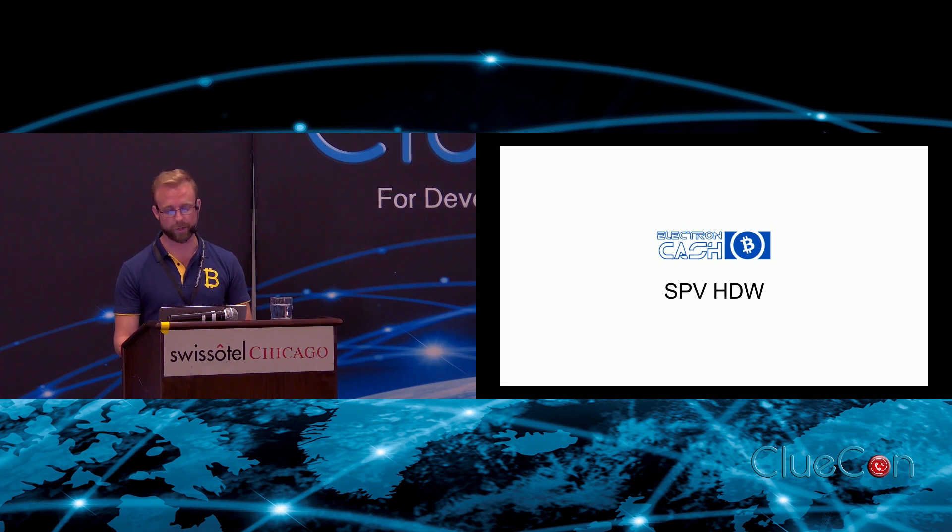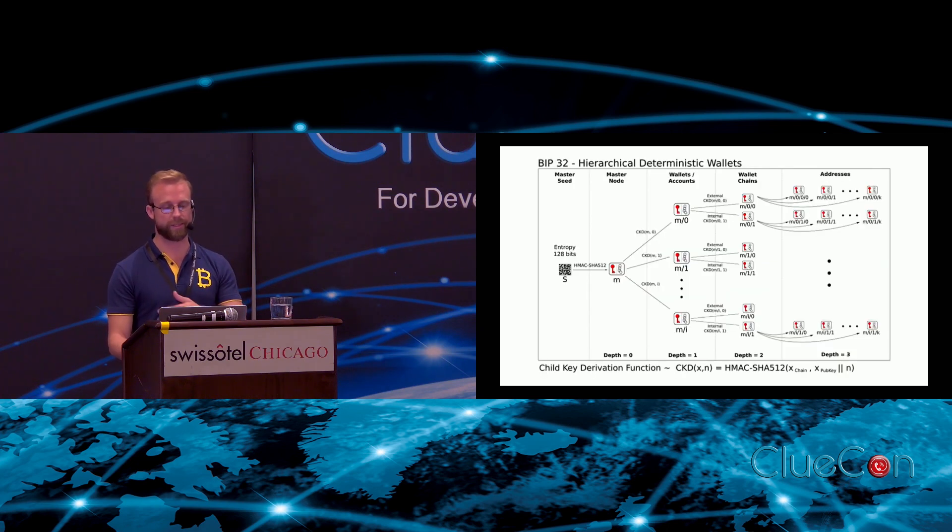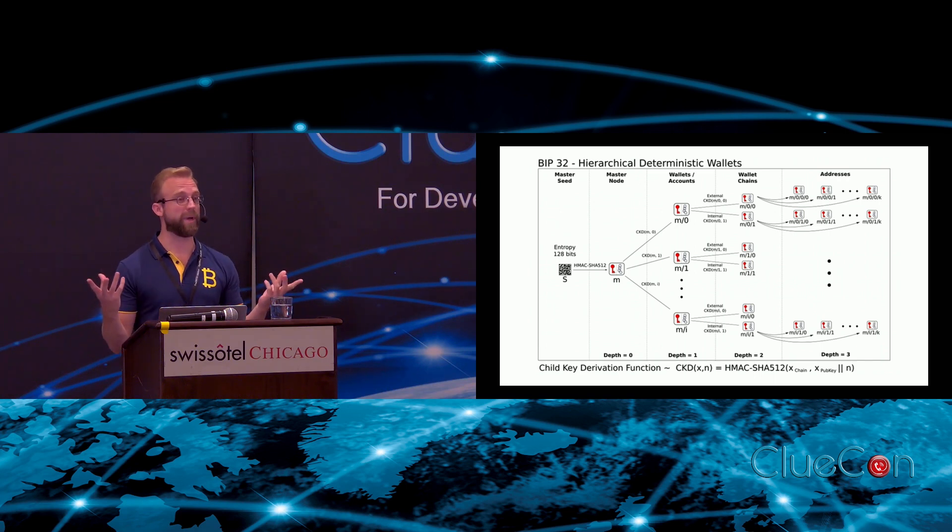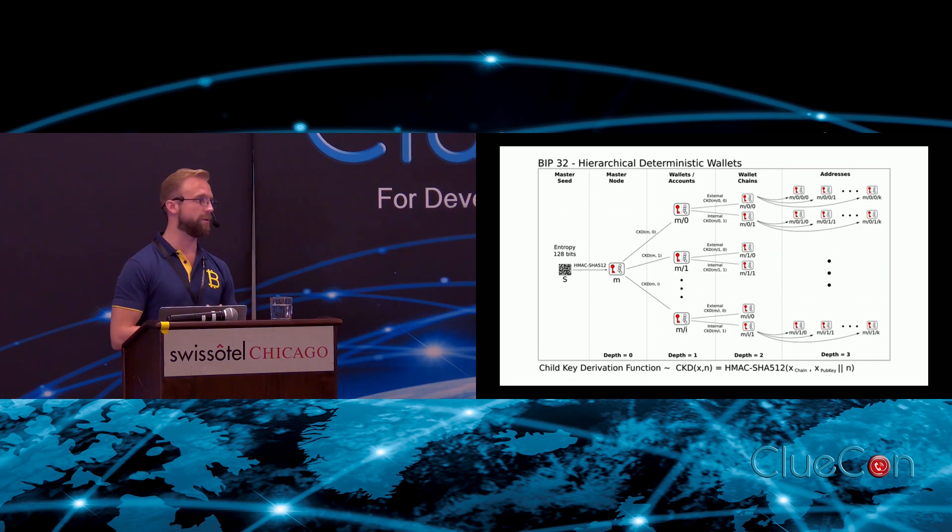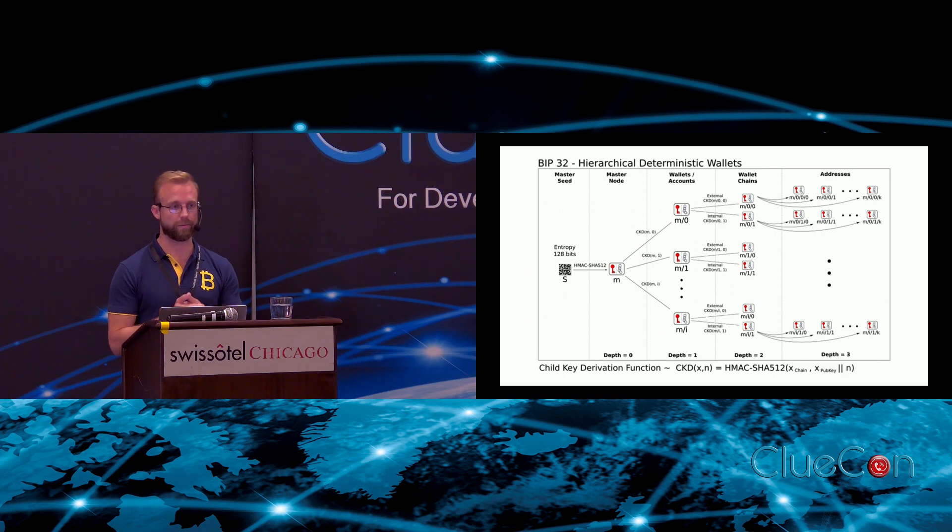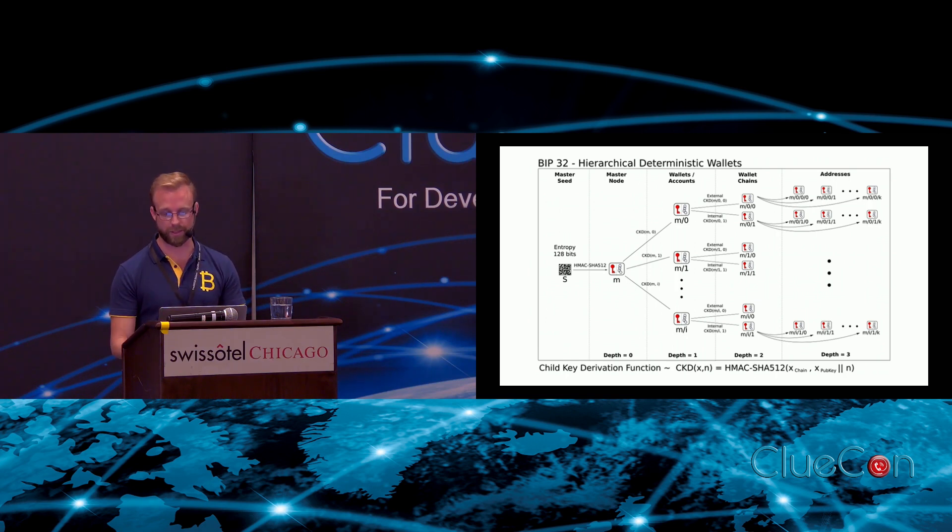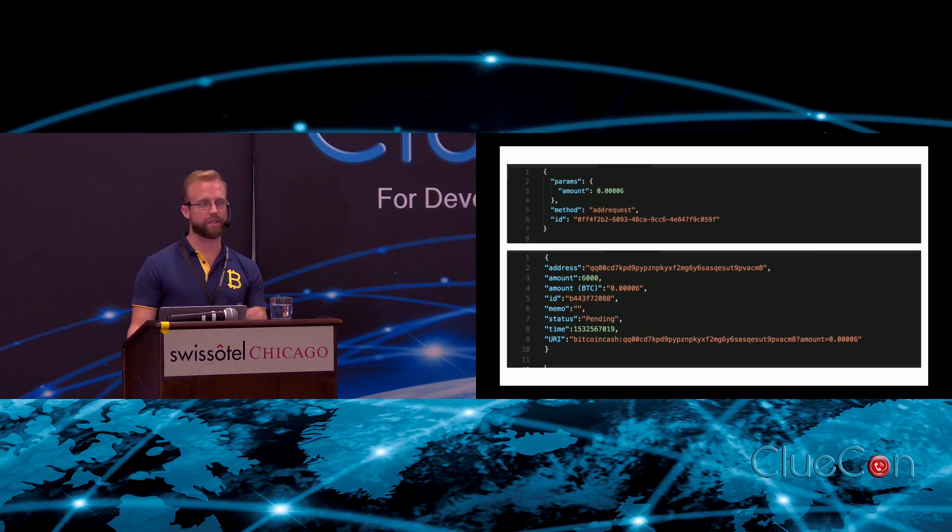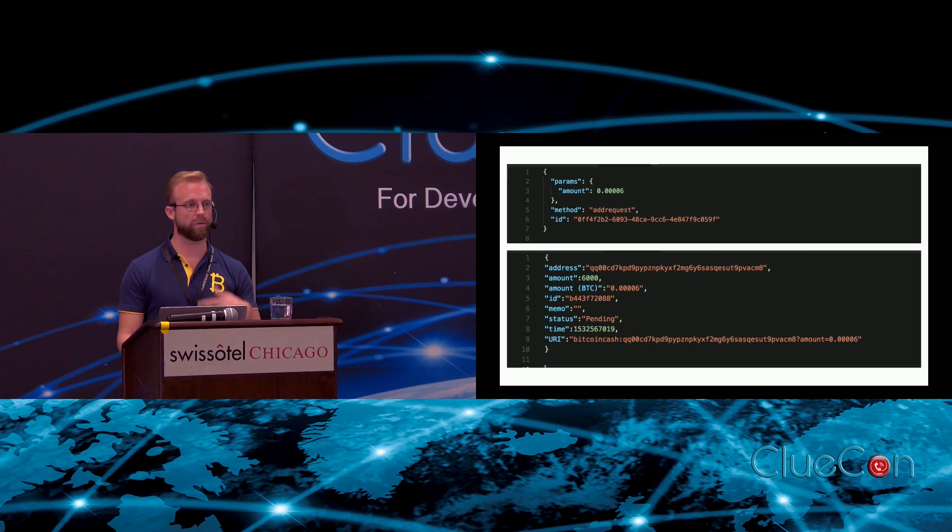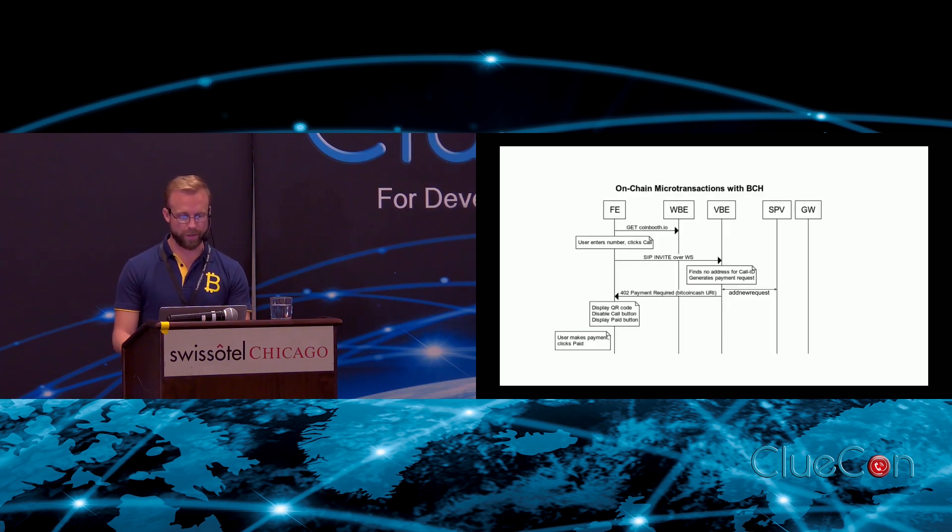Then Electron Cash - simplified payment verification means you don't need to download the whole blockchain. It's a hierarchical deterministic wallet which means it generates these public-private key pairs as Bitcoin addresses and you can generate infinitely many of them. So you can generate a new Bitcoin address for every single payment that you're taking, which can be very useful if you're trying to tell which customers sent money to you. It has a JSON-RPC interface so you basically send requests like 'get address' or 'check balance' and it sends back the information to you like that.